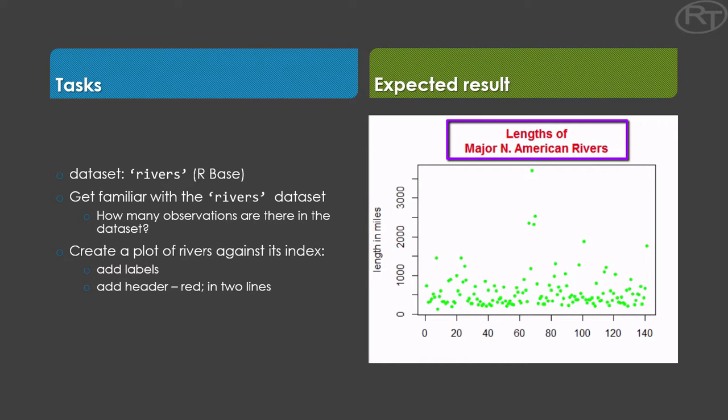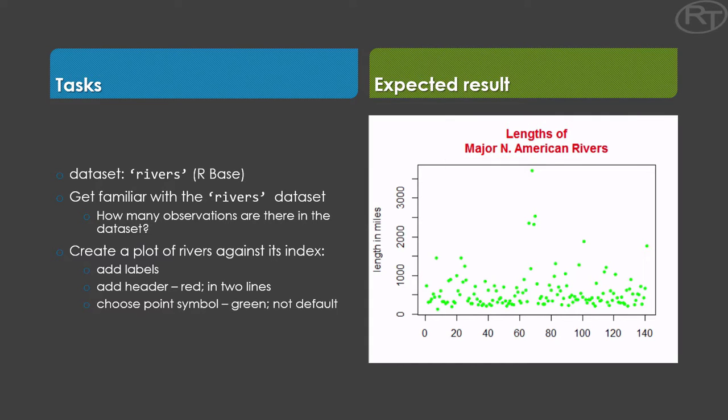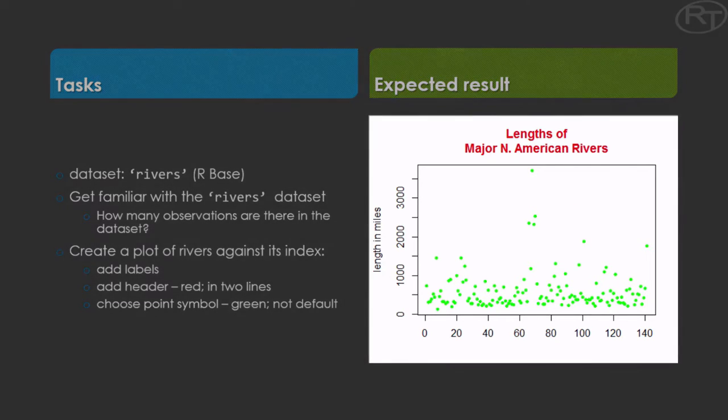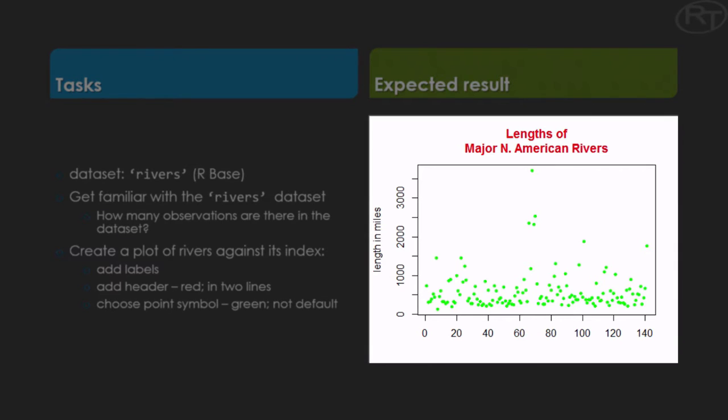In the plot you should name labels and header. The header should be in red and you should use the enter shortcut of R to get the heading into two lines. And at last you would choose an appropriate point symbol in green which is not the default one. The final result should resemble this plot over here on the screencast.